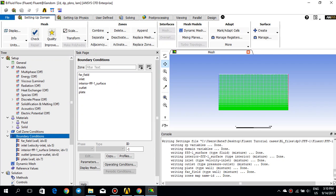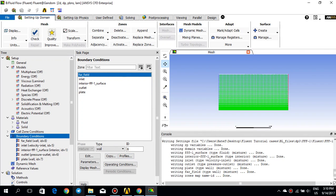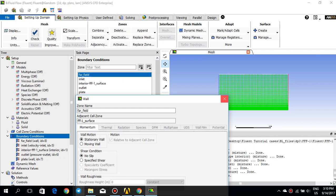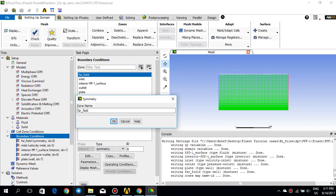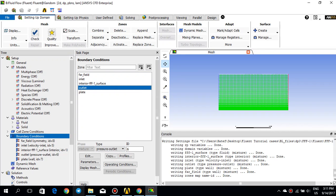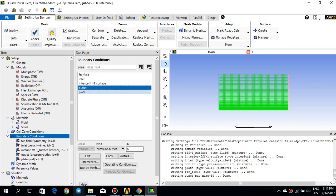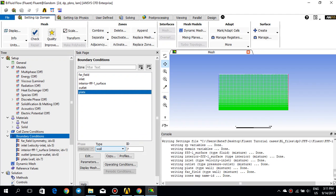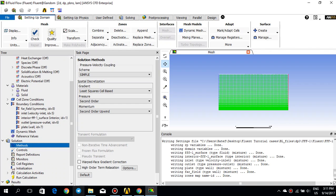The next step is the boundary conditions. The inlet would be 1 meter per second — click OK. The far field is symmetry, not a wall. It seems like it's taken as a wall by default, but I'll change it to symmetry. The outlet is just a pressure outlet with gauge pressure equal to 0 pascal. And the plate is selected as a wall by default, which is correct. Then I'll go to the method and keep it as default — scheme would be SIMPLE, gradient as least squares cell-based, pressure and momentum as second order and second order upwind.